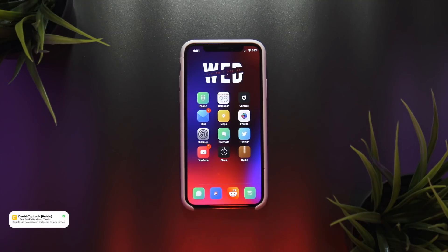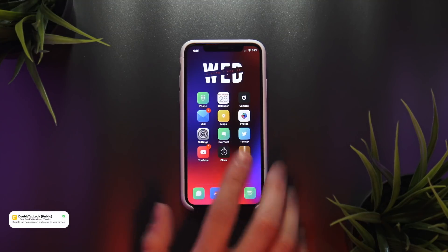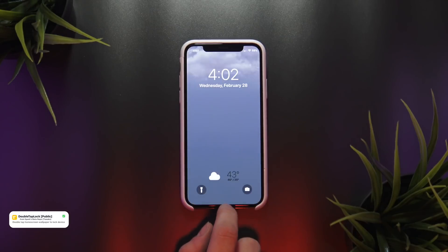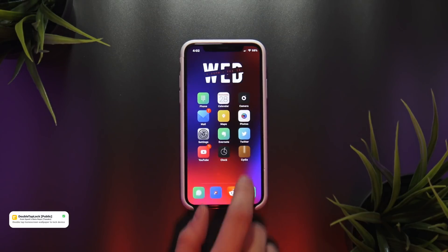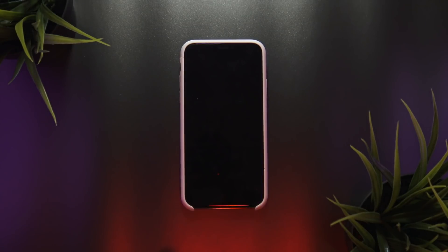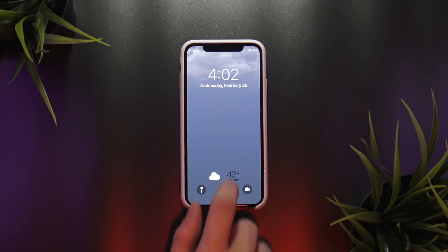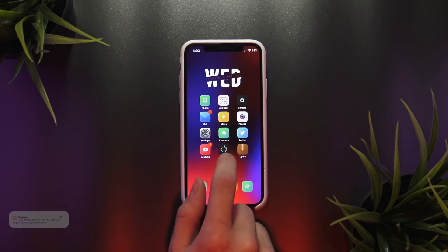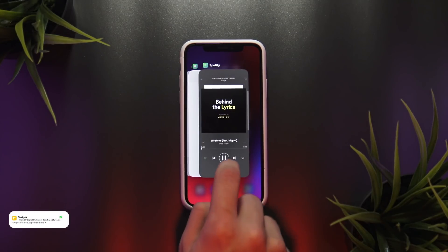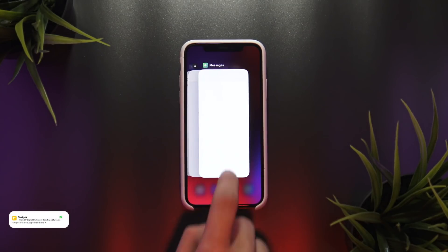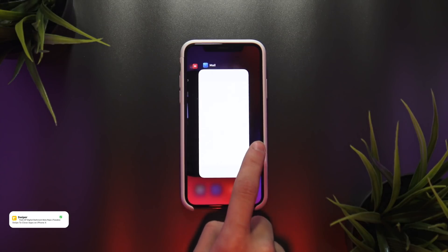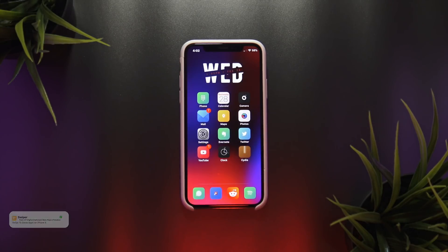The next tweak, Double Tap Lock, does the exact opposite: when you're on your home screen, simply double tap any blank area to lock your device. Then there's Swiper — not sure why Apple didn't implement this from the start, but now when you enter the multitasking pane you can swipe up to close apps instead of having to first enter editing mode.